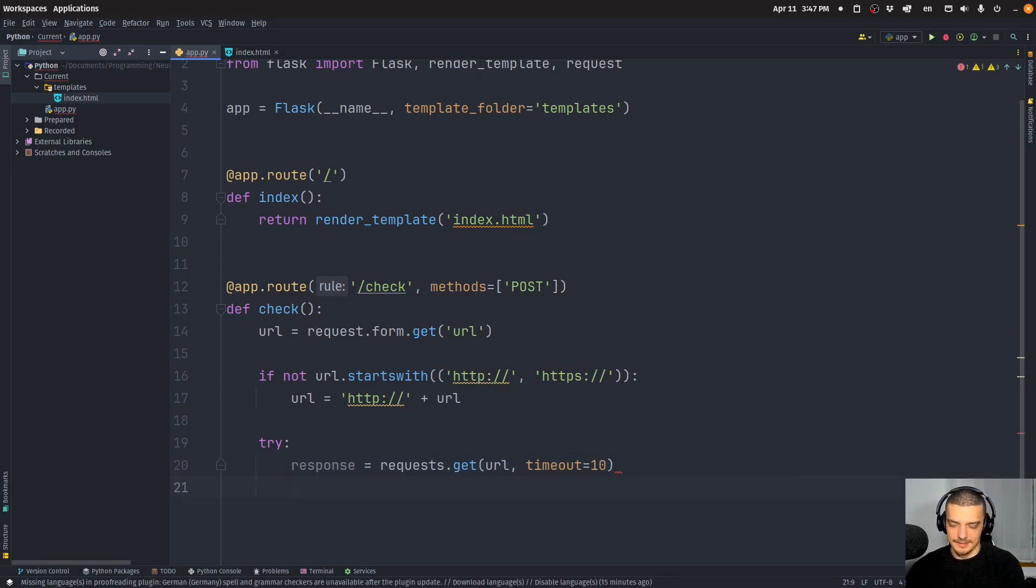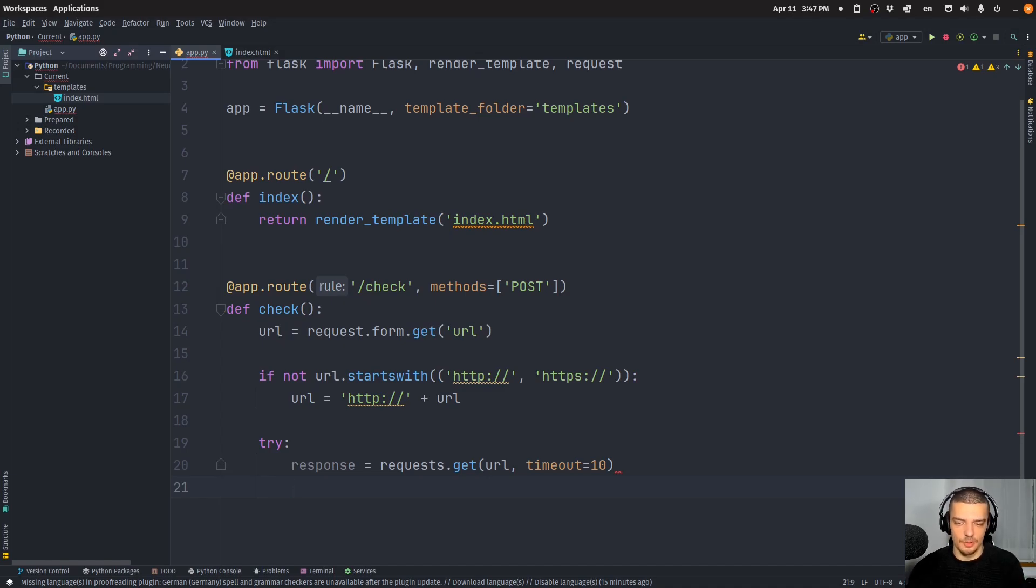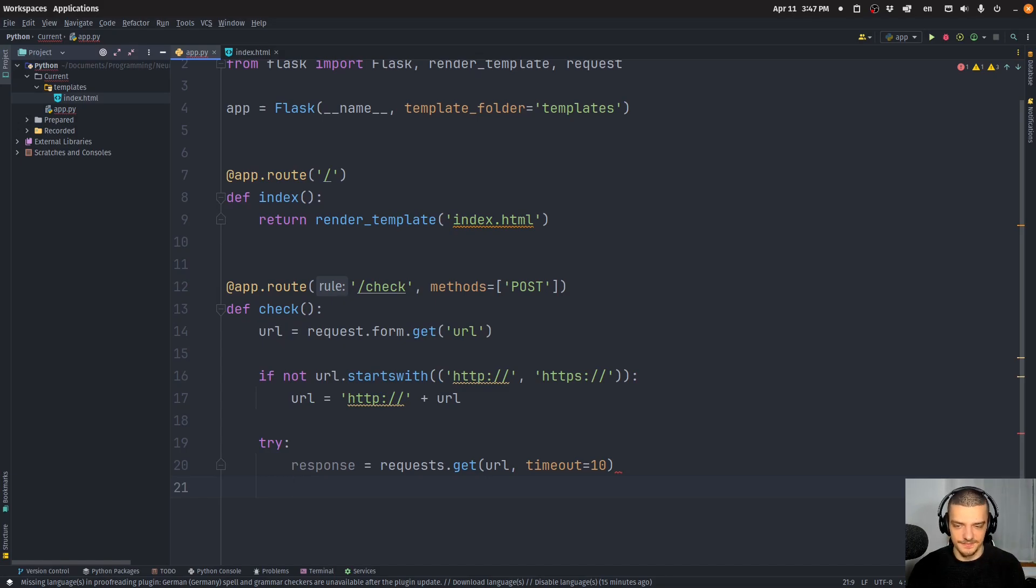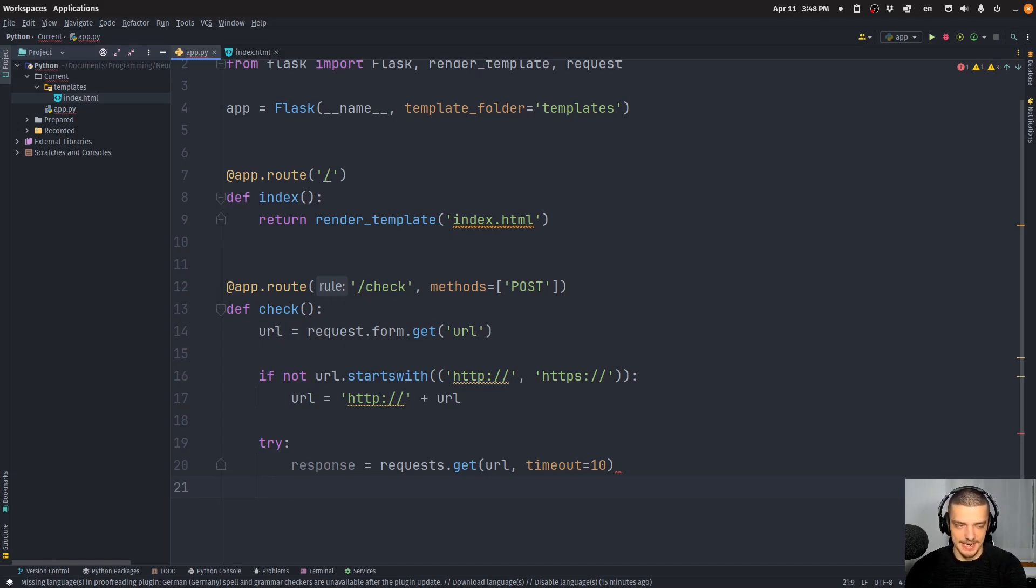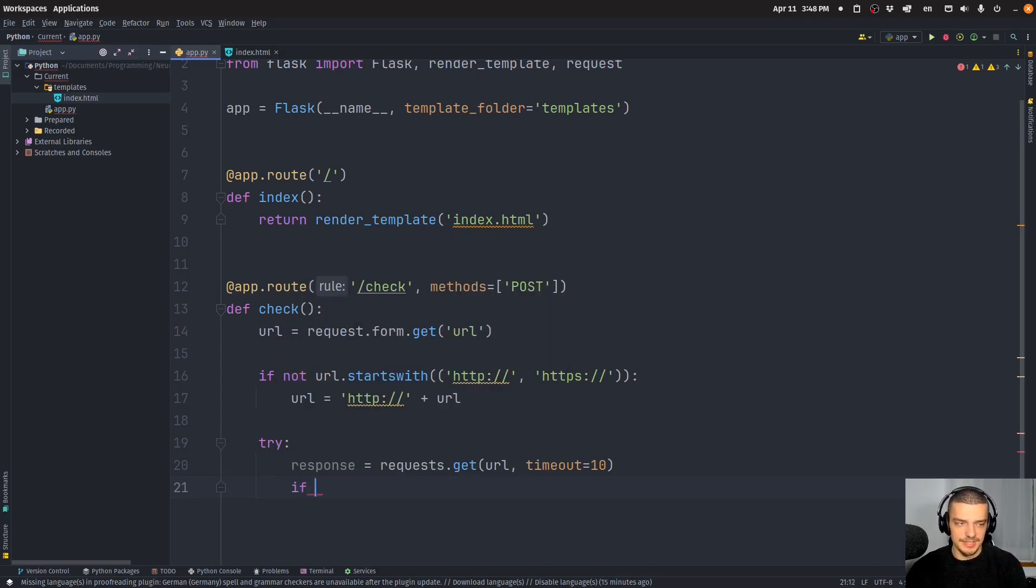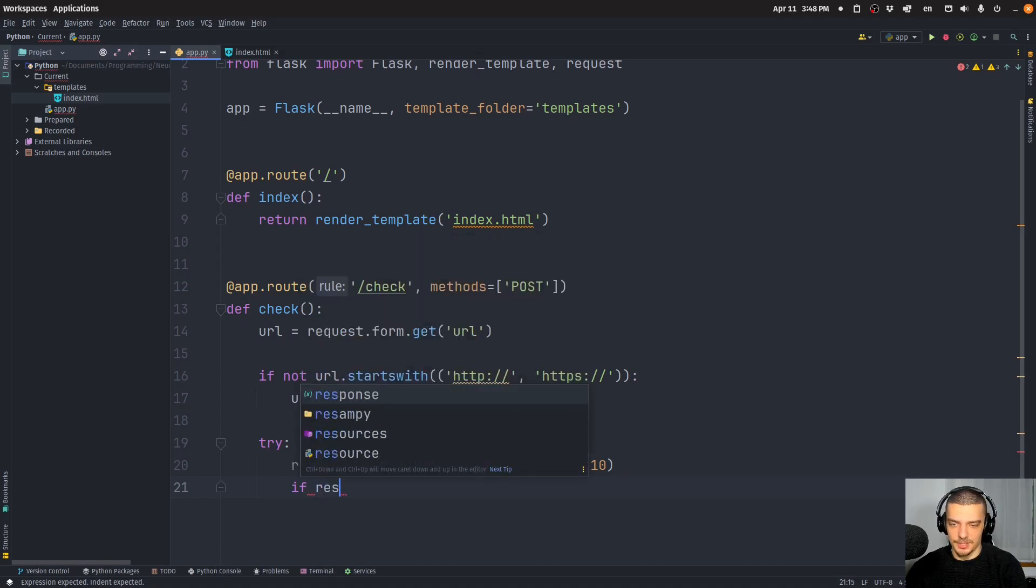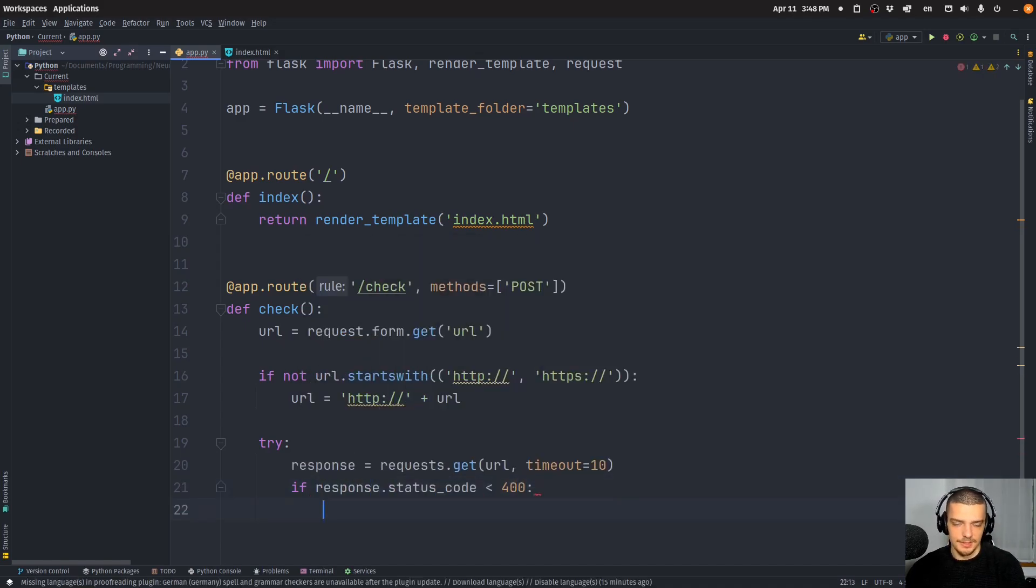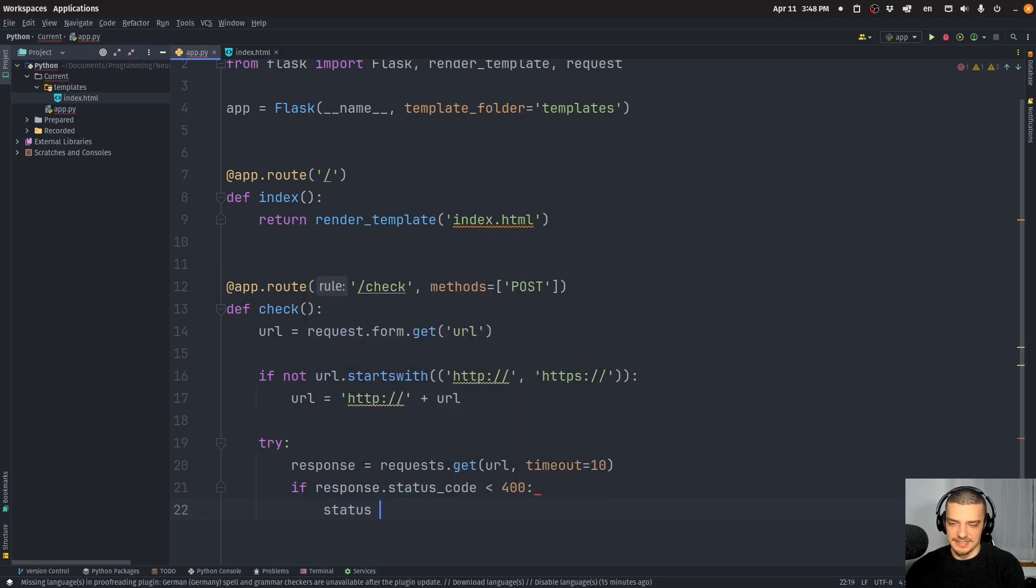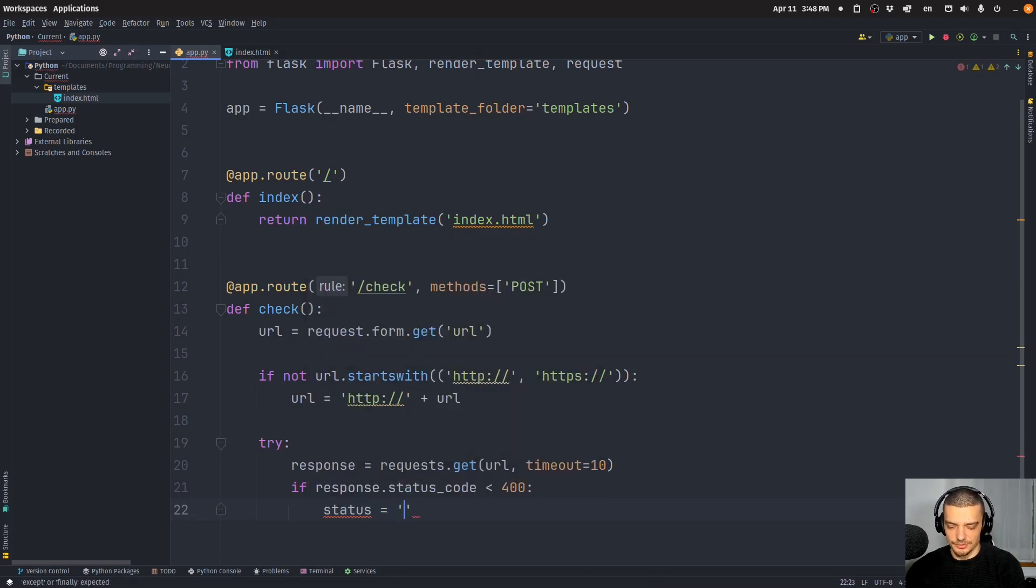And then we're going to check the status code. The idea is that if we get anything below 400, so if we get a 200 to 300 or 100, the site is available. If we get anything above that, or if we get an exception, it's not available. So we can say if response.status_code is below 400, we can say the status is equal to up.